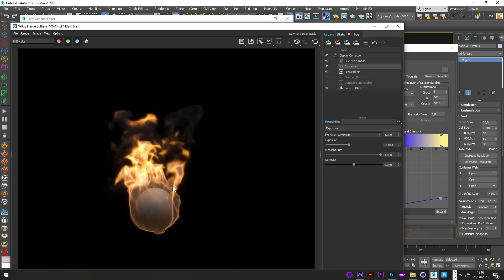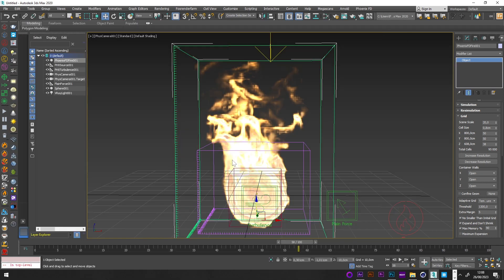Go to your Phoenix fire, activate Modulate, and link the VRayDistanceTex to the map slot as an instance. Now you can see the render of your shape clearly without fire appearing at the surface. This is the first look of our fire.